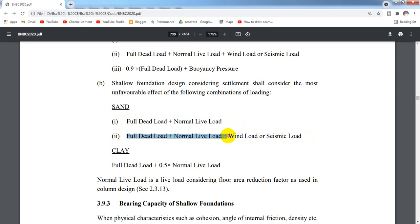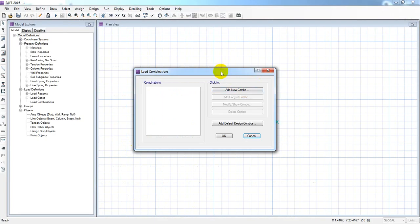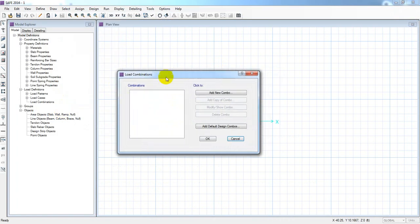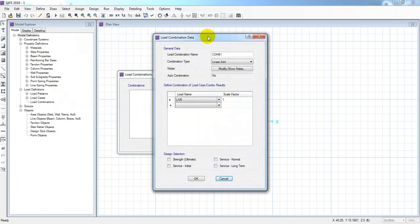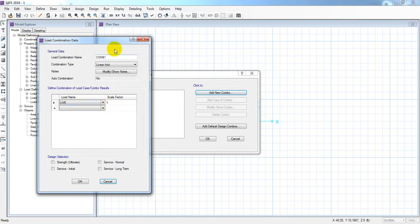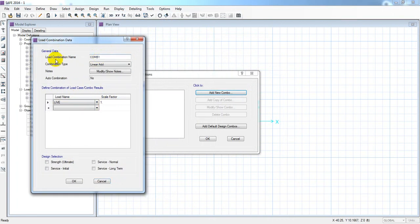The load combination is: full dead load plus normal live load plus wind load or seismic load. Let's define the load combination in the software. Load combination is defined here and we need to name and configure each combination.